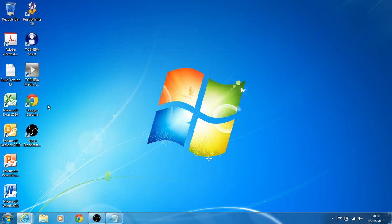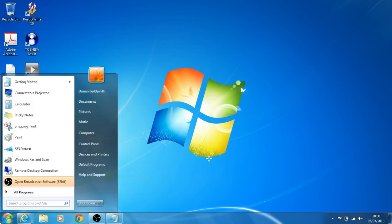Once you've loaded into Windows, click on the start bar on the bottom left and select Control Panel.